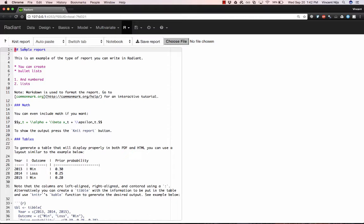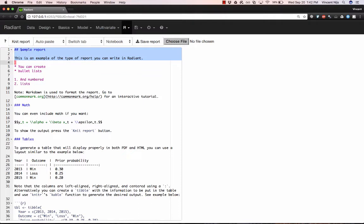So here in the first line, we see the words sample report, and it has two hashtags in front of it. This means that it's going to be shown in the final report as a title of size 2. So if you've ever used HTML, it's the same as using an H2 tag or in Word, you've selected something to be a title of a certain size. You can think of the notation here as Markdown, which is a very simplified version of HTML. So if I just select the first two lines here and click Knit Report, we'll see how this text will be shown in the final report.